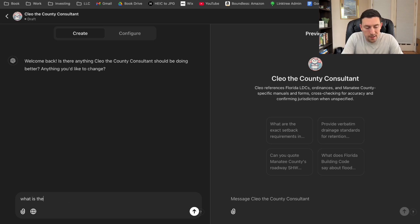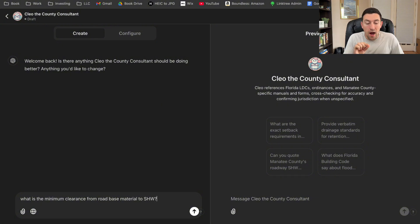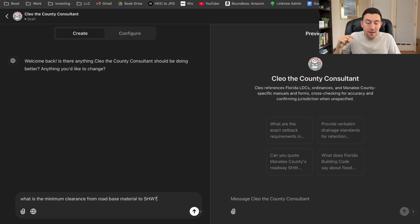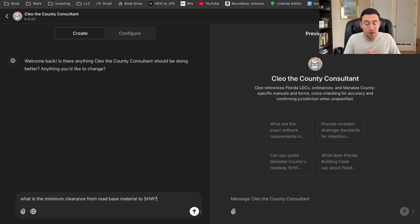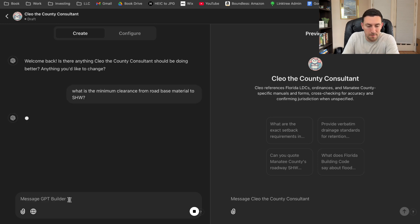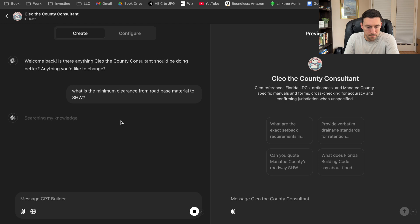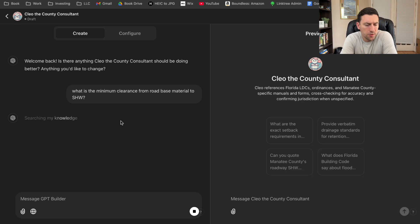But let's look up one code. So let's say what is the minimum clearance from road-based material to SHW, which is seasonal high water. I've already prompted this GPT beforehand to always ask me what county it needs to look into. And then number two, it needs to reference the source and the page number. Now, if it doesn't give me the right answer that I'm expecting, I'll show you how I can prompt it to give me the answer that I'm looking for. So let's press enter.